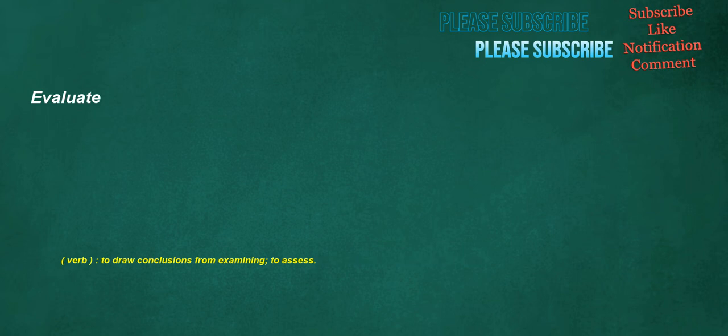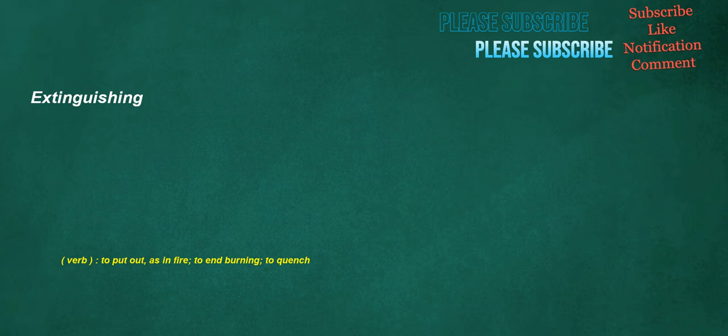Evaluate. Verb: To draw conclusions from examining, to assess. Extinguishing. Verb: To put out, as in fire, to end burning, to quench.